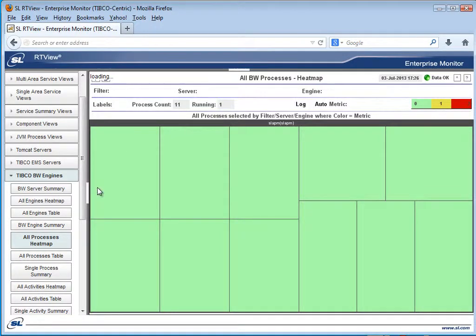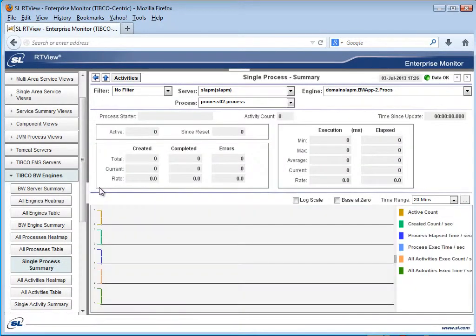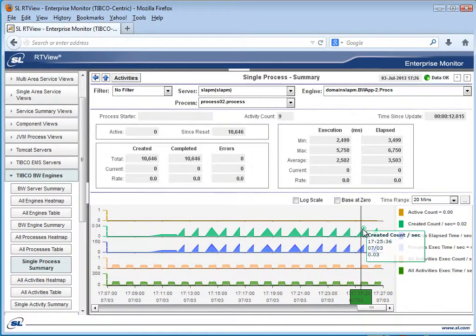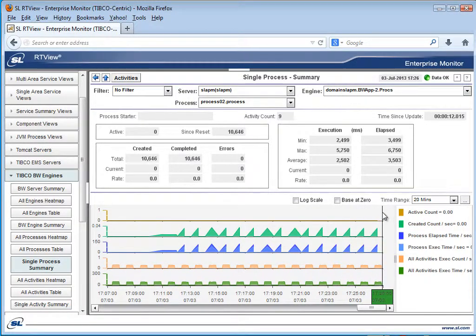If you want to drill down, you can drill down to the individual process to get a great view of the current and historical performance metrics in a stacked trends view, where you may also be able to visually correlate some of the process metrics.